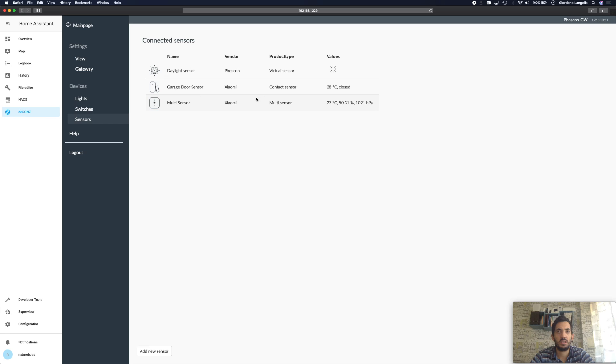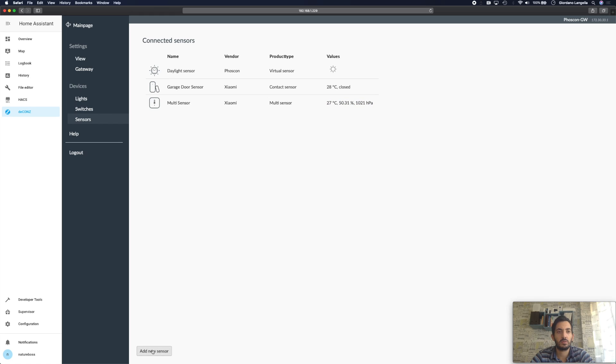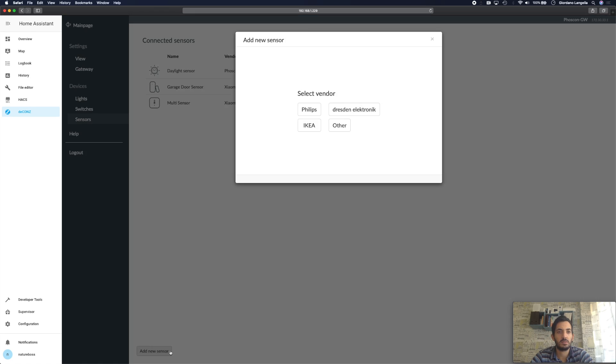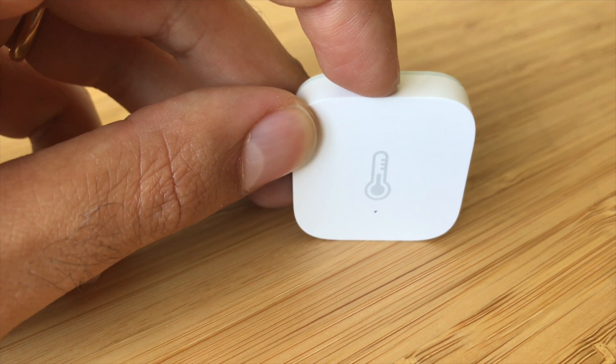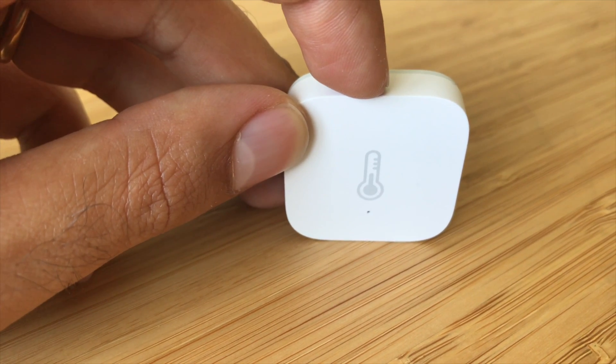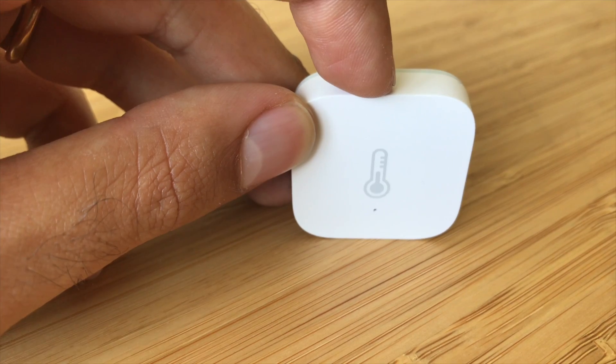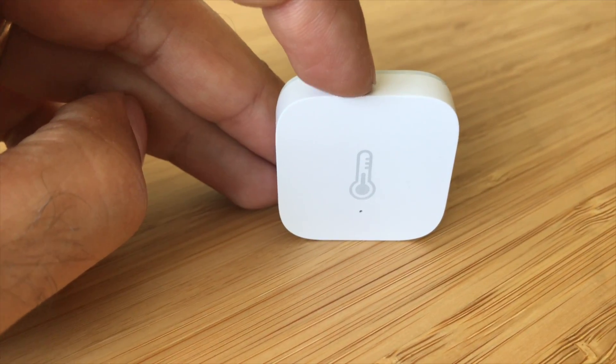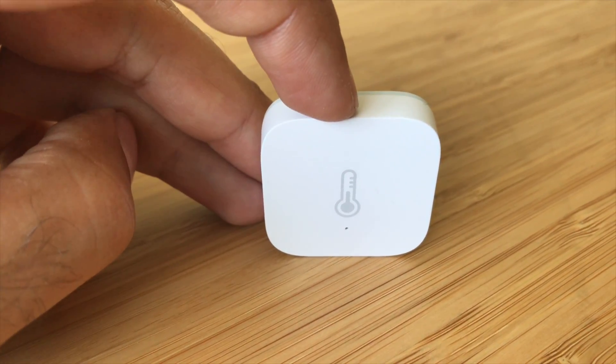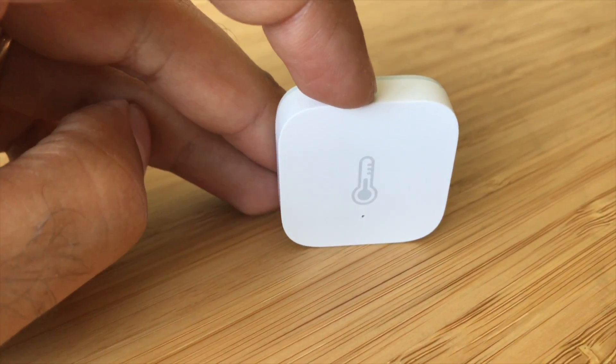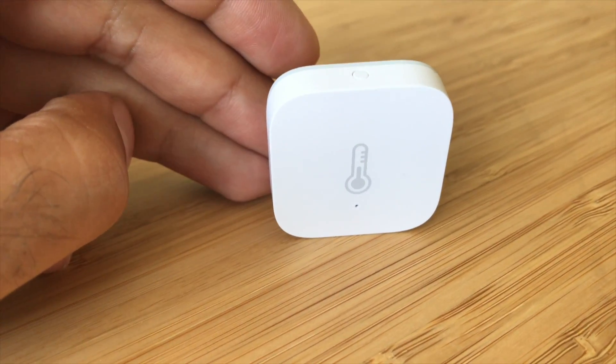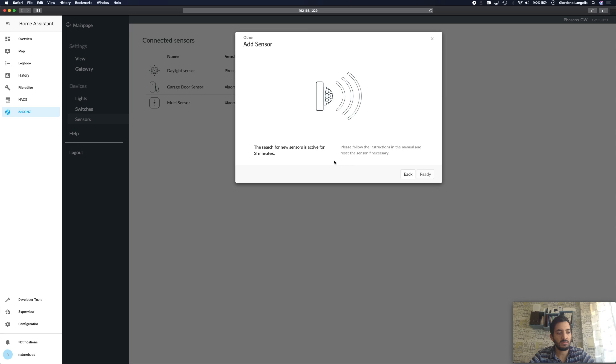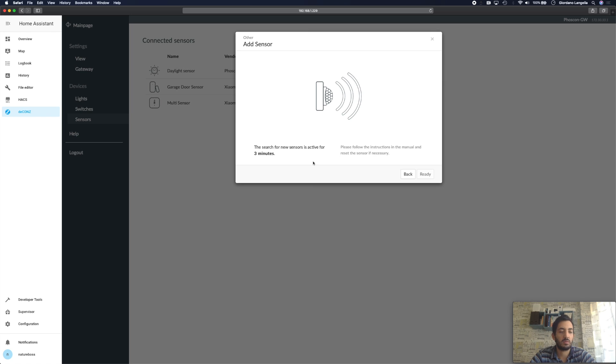So as you can see I've already configured it here, multi-sensor, Xiaomi, and I've got the values that are pulling through. But if you're doing this from scratch, click add new sensor, then go other, then tap the button on the motion sensor, you should see it blink. When it blinks you'll have a green sensor here and then that will give you the message that everything is ready to go and you can click ready and this will be set up for you.